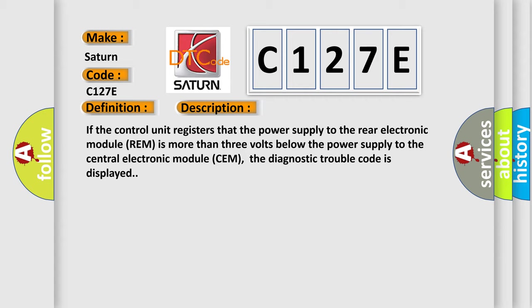And now this is a short description of this DTC code. If the control unit registers that the power supply to the rear electronic module REM is more than 3 volts below the power supply to the central electronic module SEM, the diagnostic trouble code is displayed.